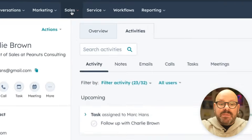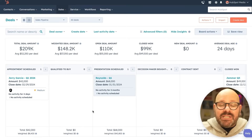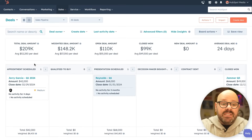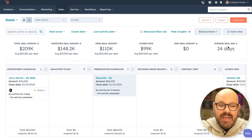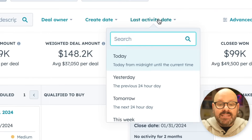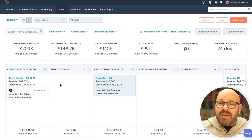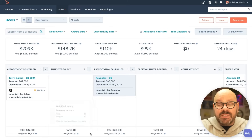Now you've got your lead set up in your CRM and meetings being scheduled automatically. Let me show you how easy it is to manage your deals with HubSpot's sales pipeline. To get started, scroll up top to Sales and select Deals. In your deal pipeline, there's a lot of information in a simple format. You can quickly see the total deal amount, the weighted deal amount, the open deal amount, how much is closed won, new deals, and the average deal age. You can filter your board by deal owner, date created, or last activity date. It's also helpful for sales managers to see how much money is in each stage of the sales process.